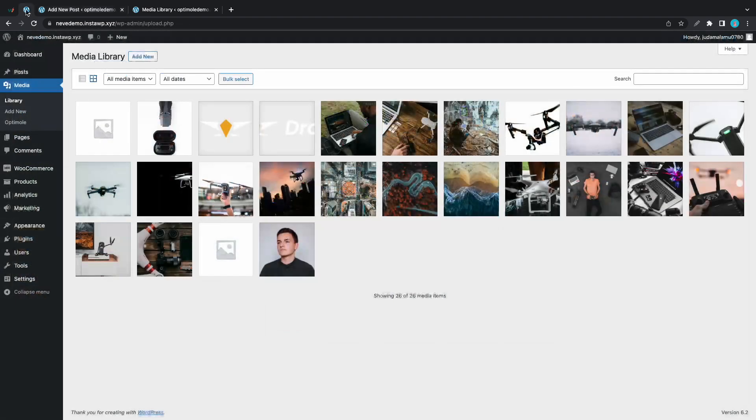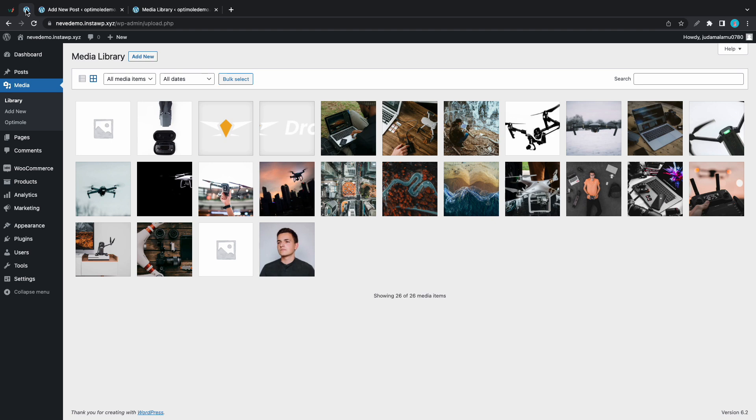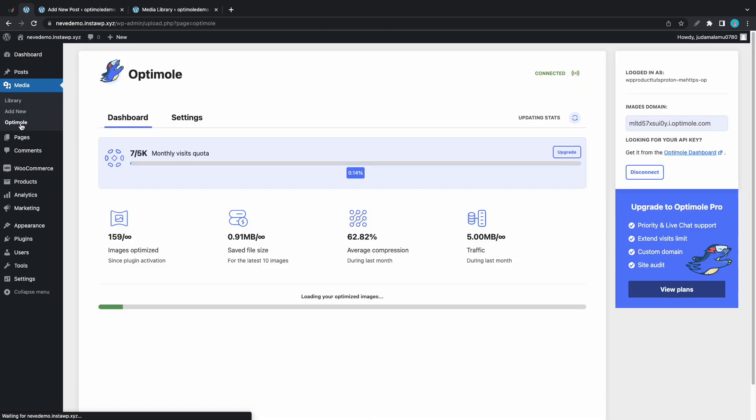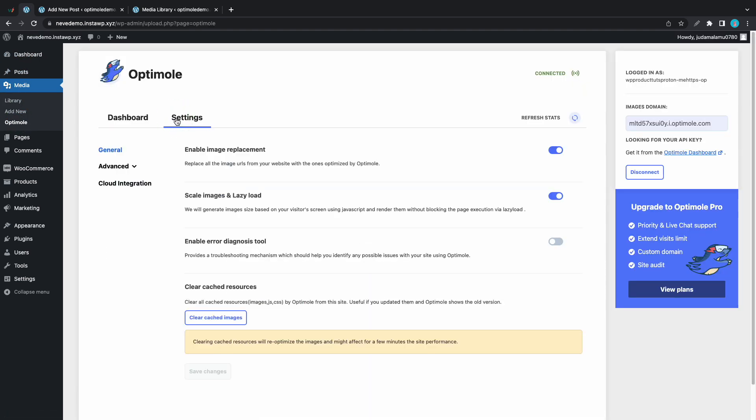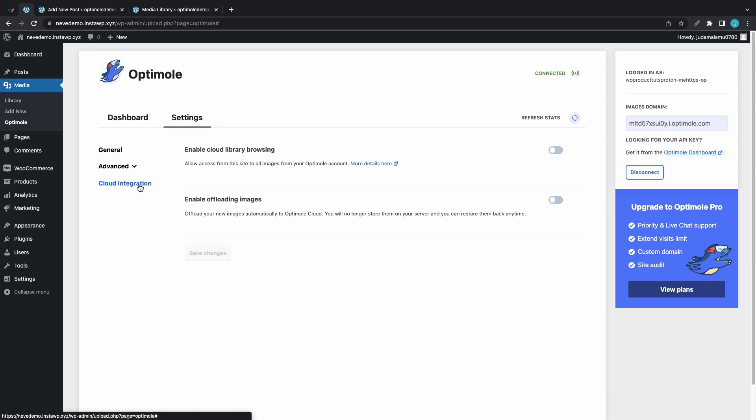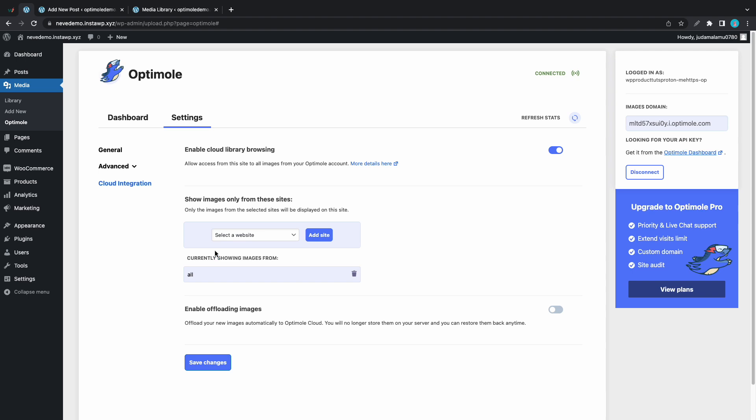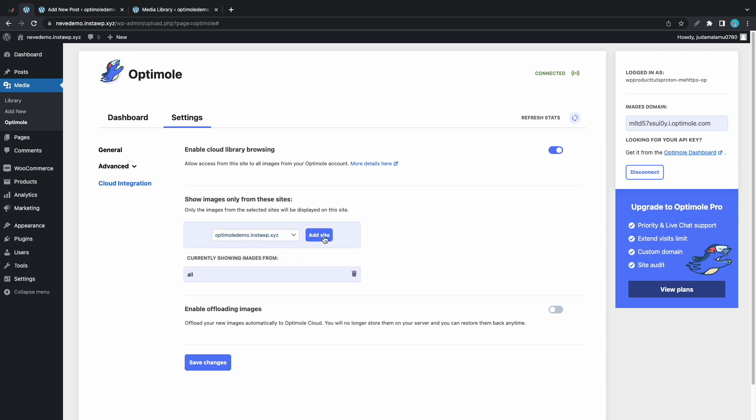Let's view one more example. From this Neve demo site we'll go to Optimole settings. We'll go to the settings tab then cloud integration. This time we'll only enable cloud library browsing. We'll save our changes and we'll select optimal demo from this list and add site. Save changes.